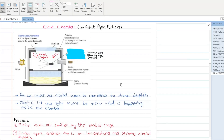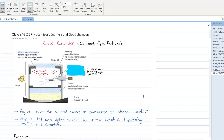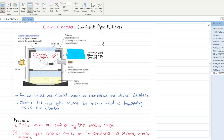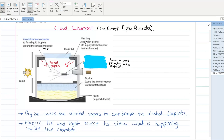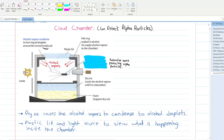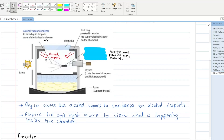Let's start today with a new topic: cloud chambers and spark counters. First, we will be discussing cloud chambers. Cloud chambers are used to detect alpha particles.